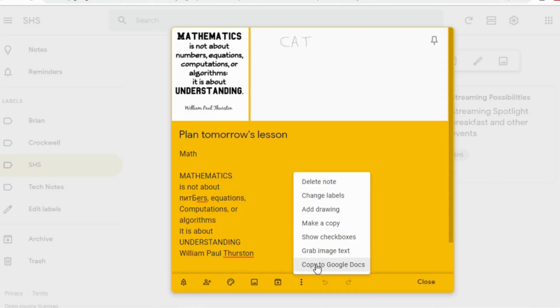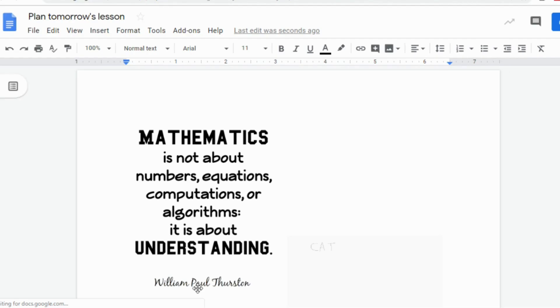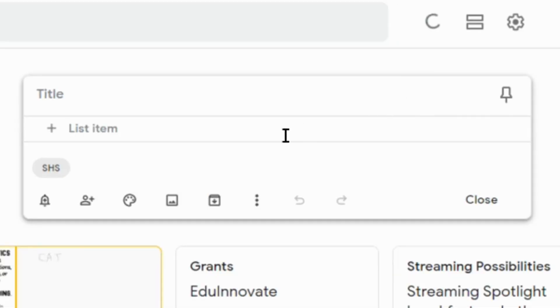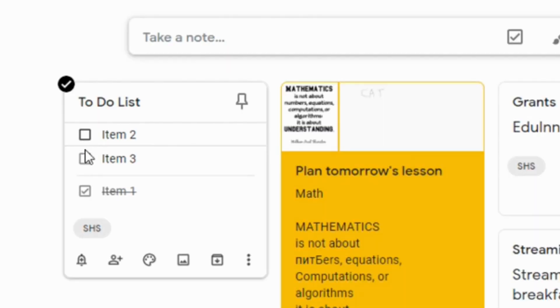If you find your note is getting too long, you can turn it into a Google Doc. You can easily create checklists that allow your students to visually see the things they still have to do, as well as the things they've already accomplished.